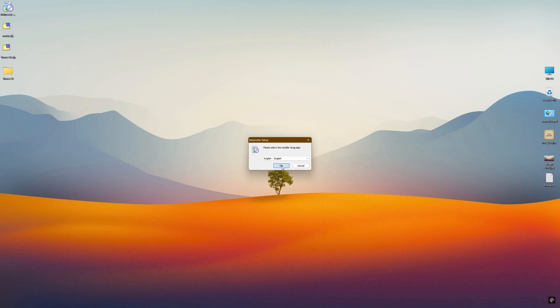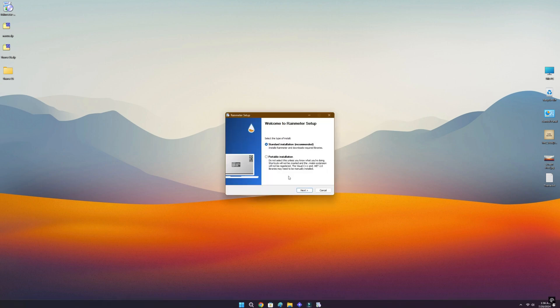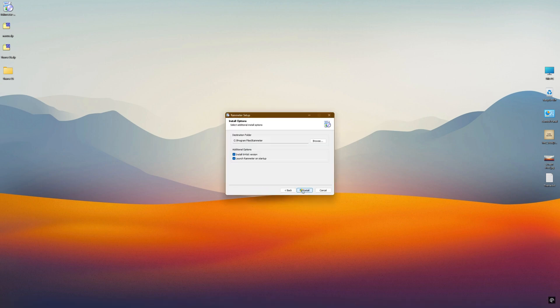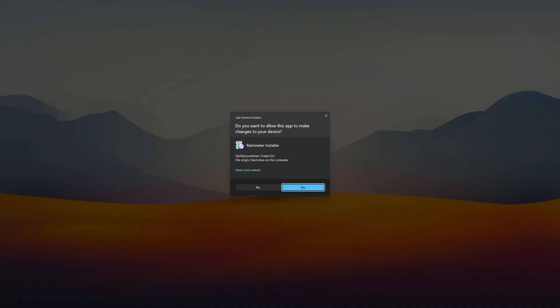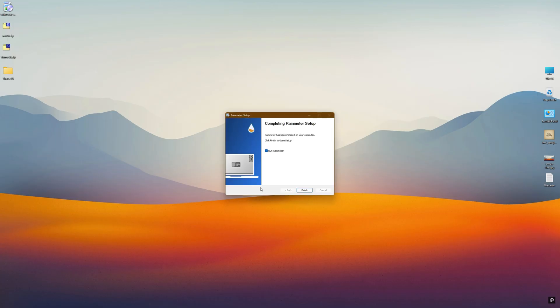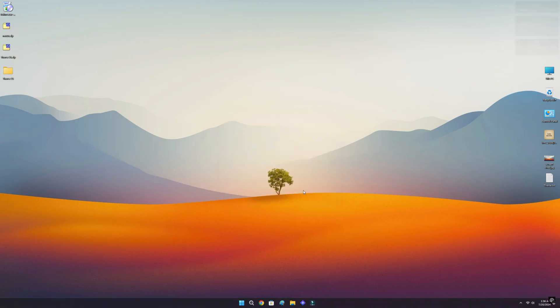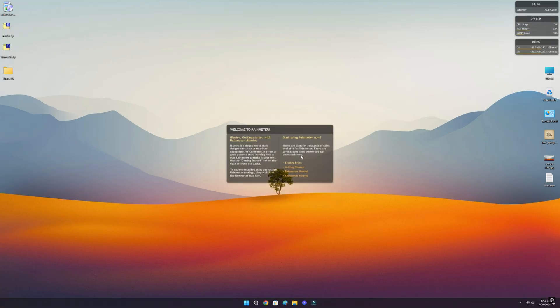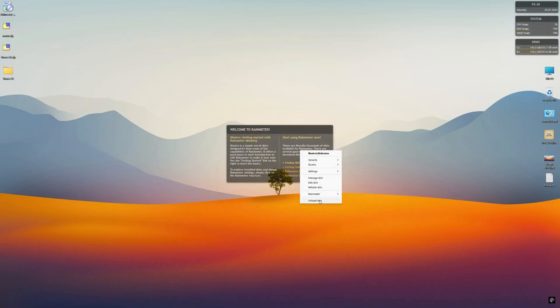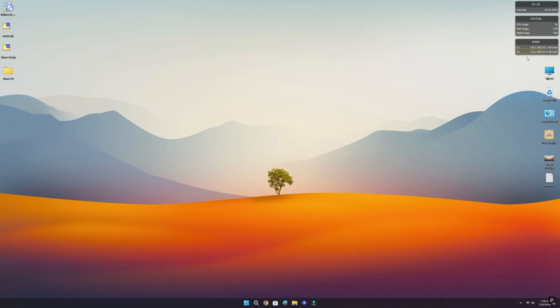Now it's time to install Rain Meter app. When the installation is done, unload the default skins.